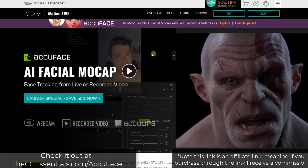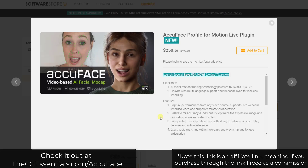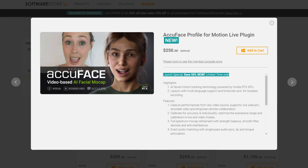But specifically in this video, we're going to talk about AccuFace. It's currently on sale for 50% off the list price. If you want to check that out, I'll link to it in the notes down below. Note that is an affiliate link, meaning I do receive a commission if you purchase through that link. But now let's take a look at how easy it actually is to use, because I was a little bit skeptical.